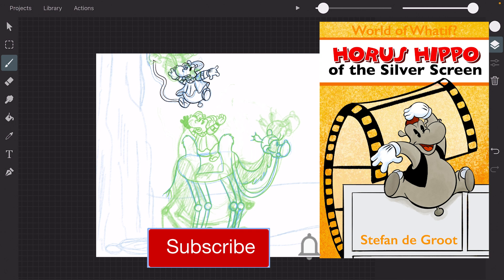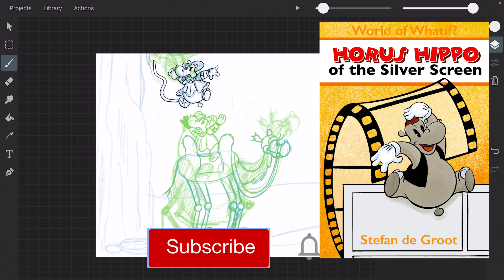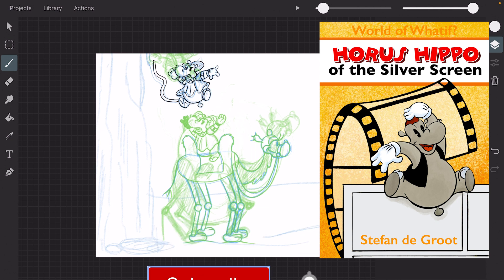Subscribe if you haven't already and don't forget to hit that notification bell. Because each time I upload a new video, you get a notification. Drawing is fun and practice makes perfect. See you next time. Doodles!